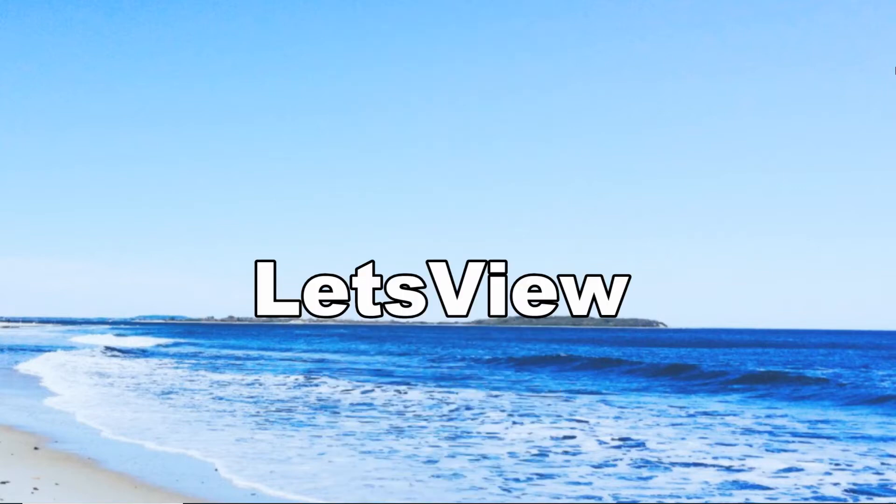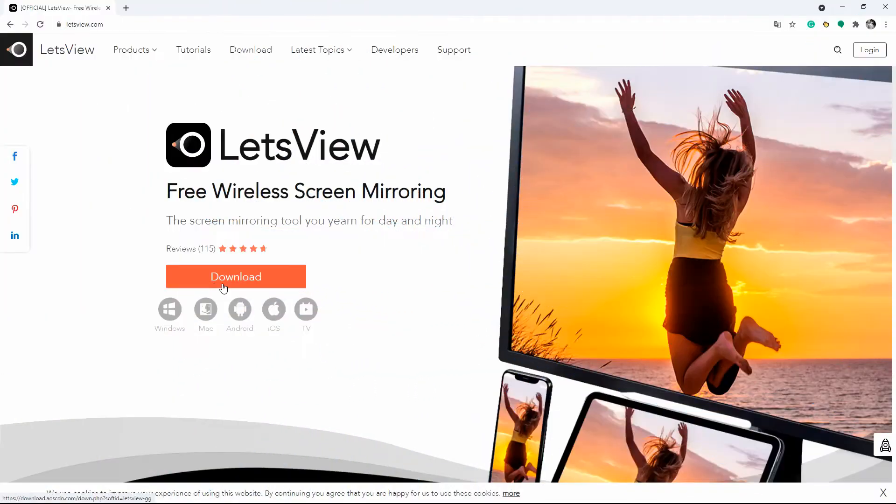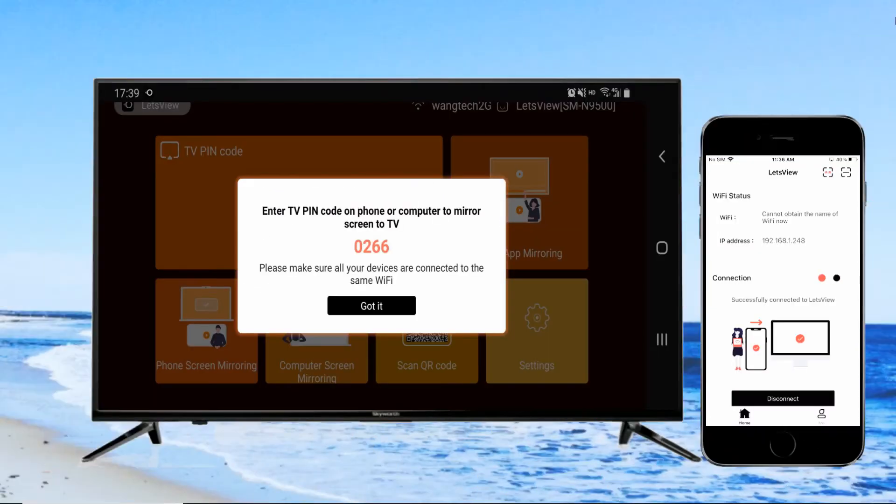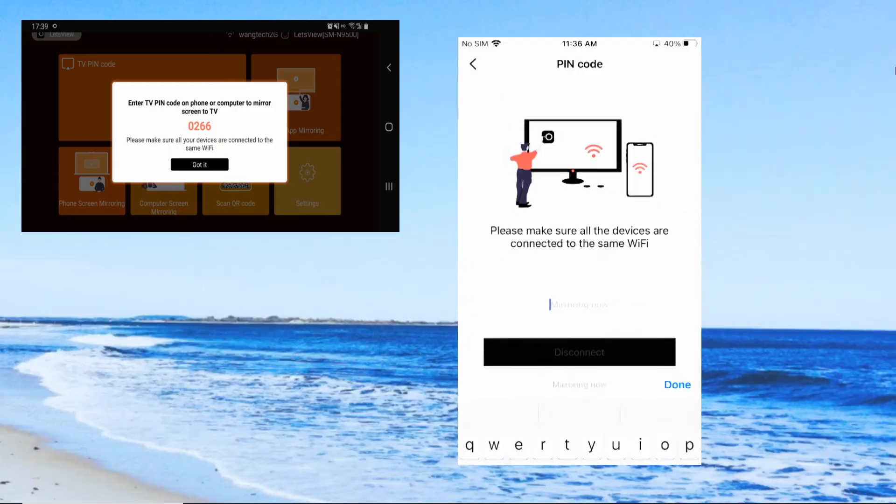After downloading the tool, install and launch it, then connect under the same WiFi network. Get the PIN on your TV and enter it on your phone.